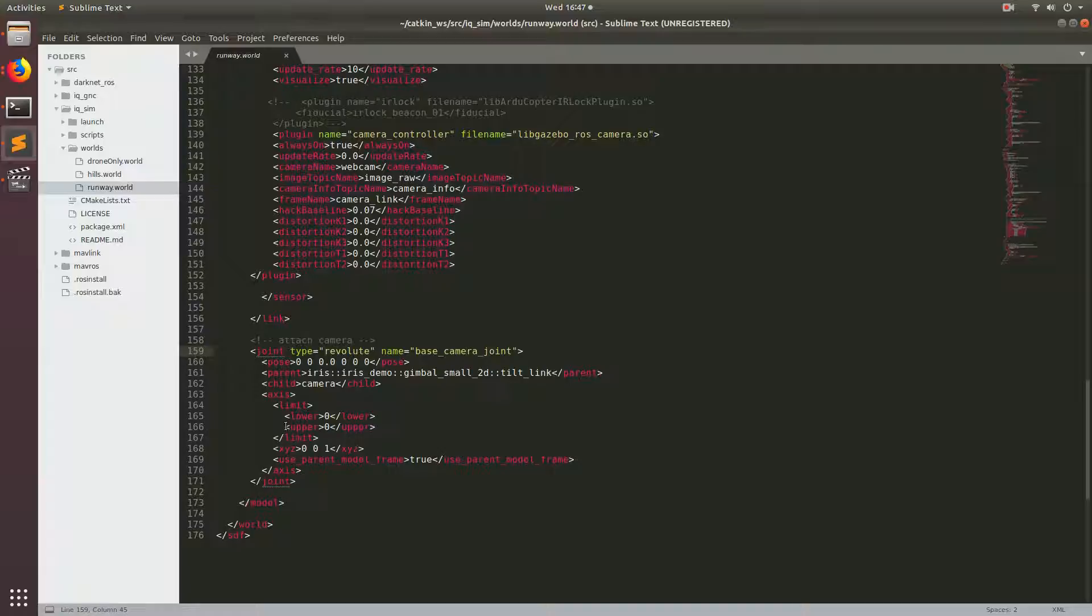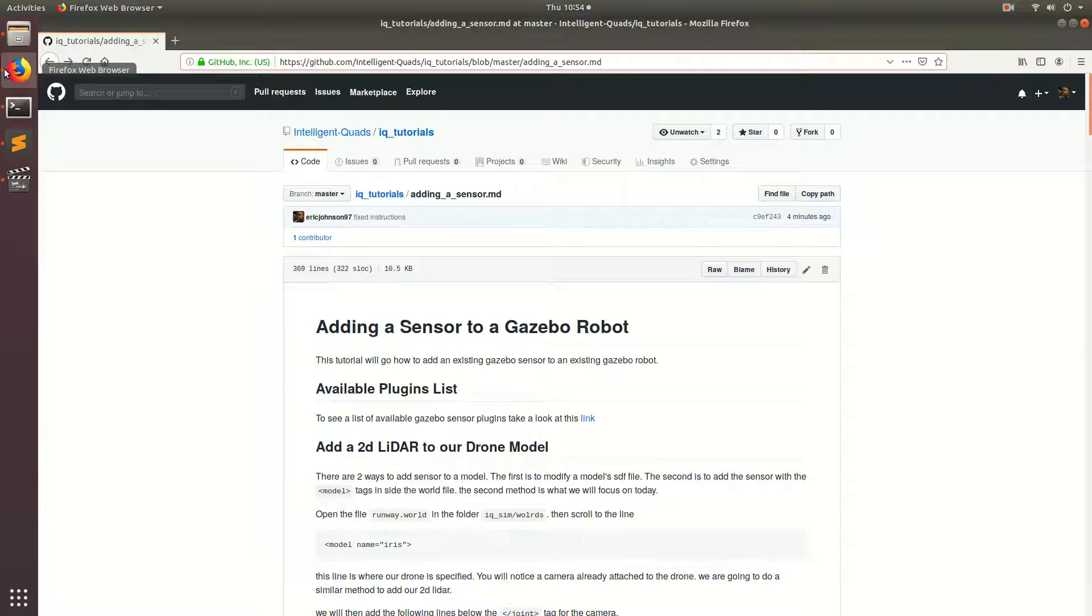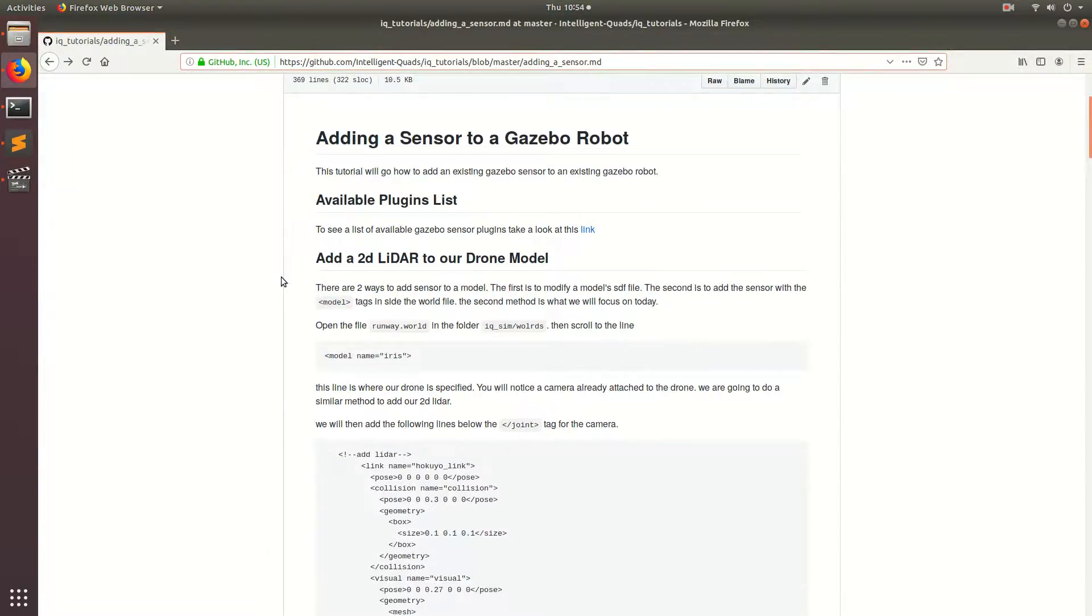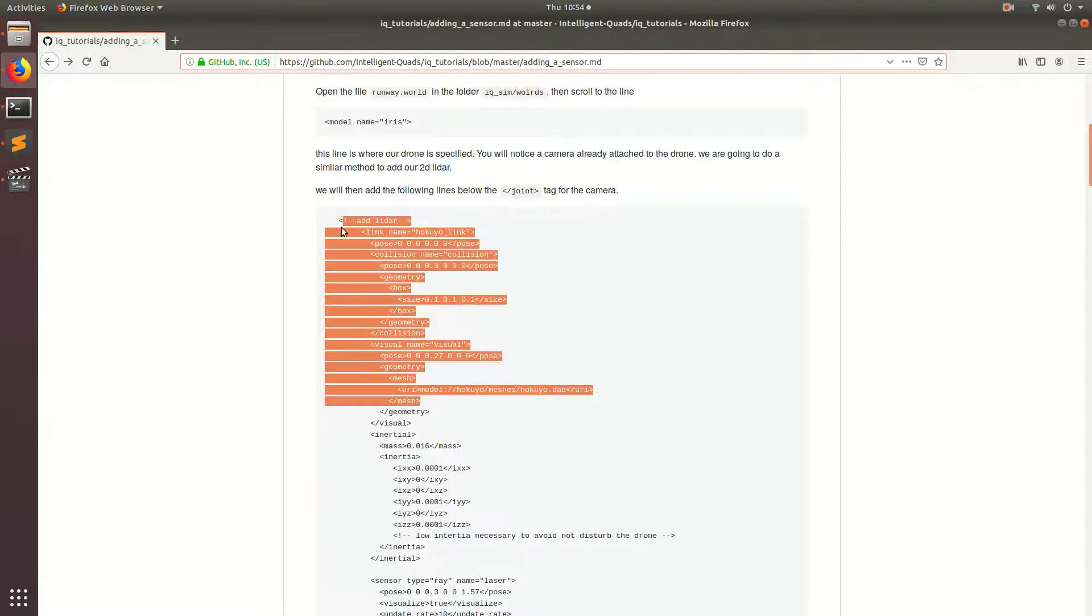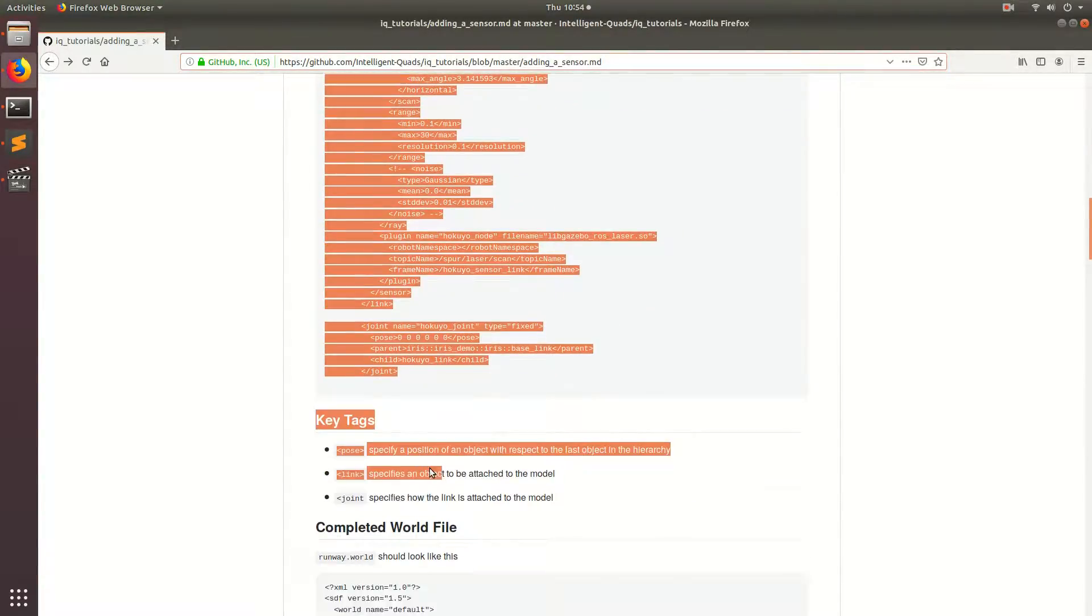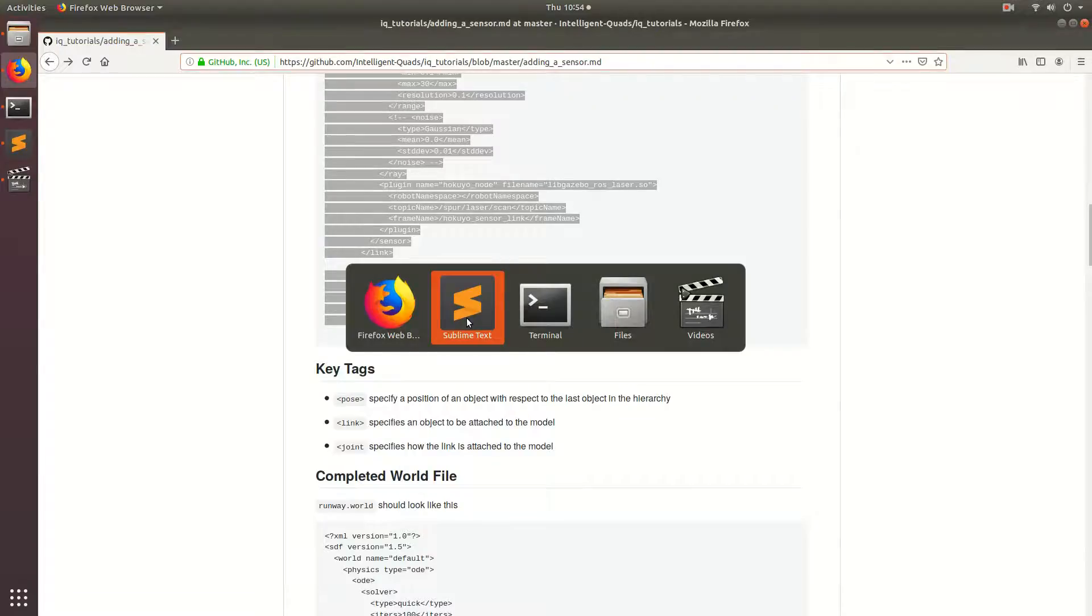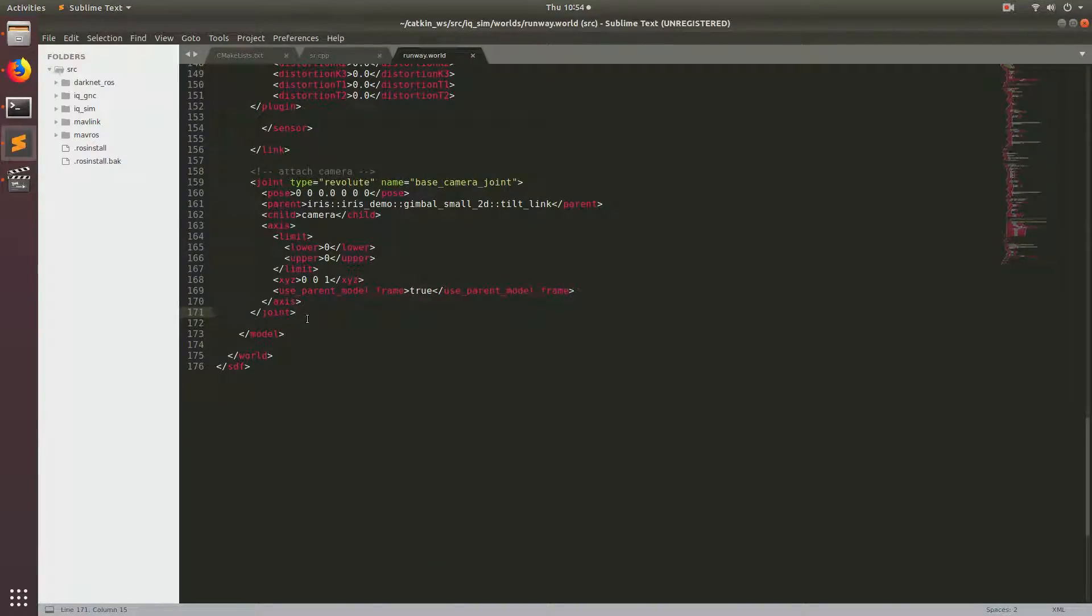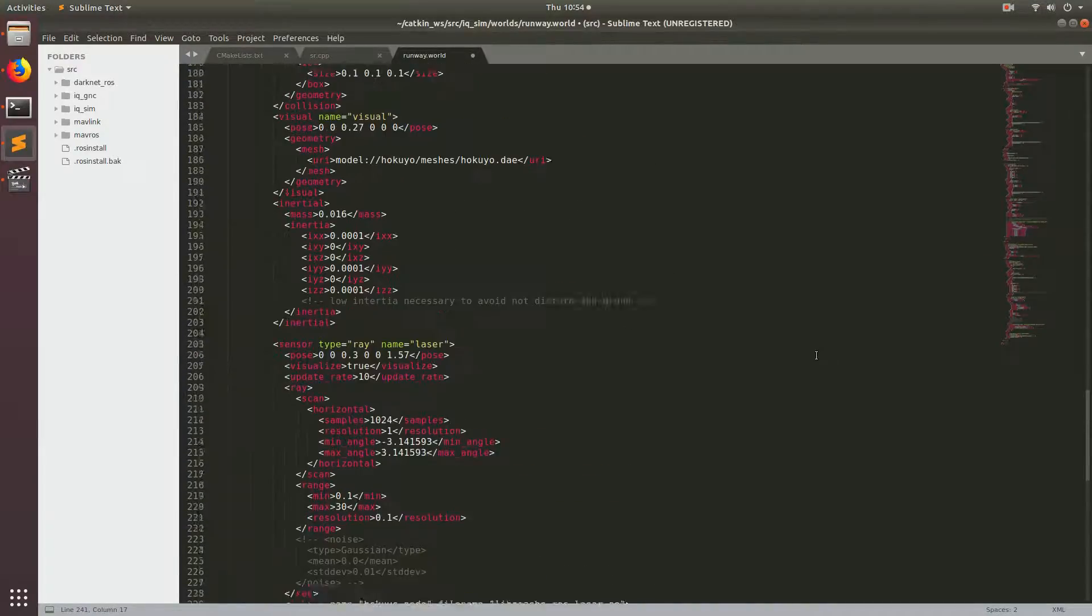So now we're going to add our sensor to the drone. Let's go back to the follow along and copy all of this code right here into our world file. Go back to the world and add it right between the slash joint tag and the slash model tag. We'll go through what all this is doing.